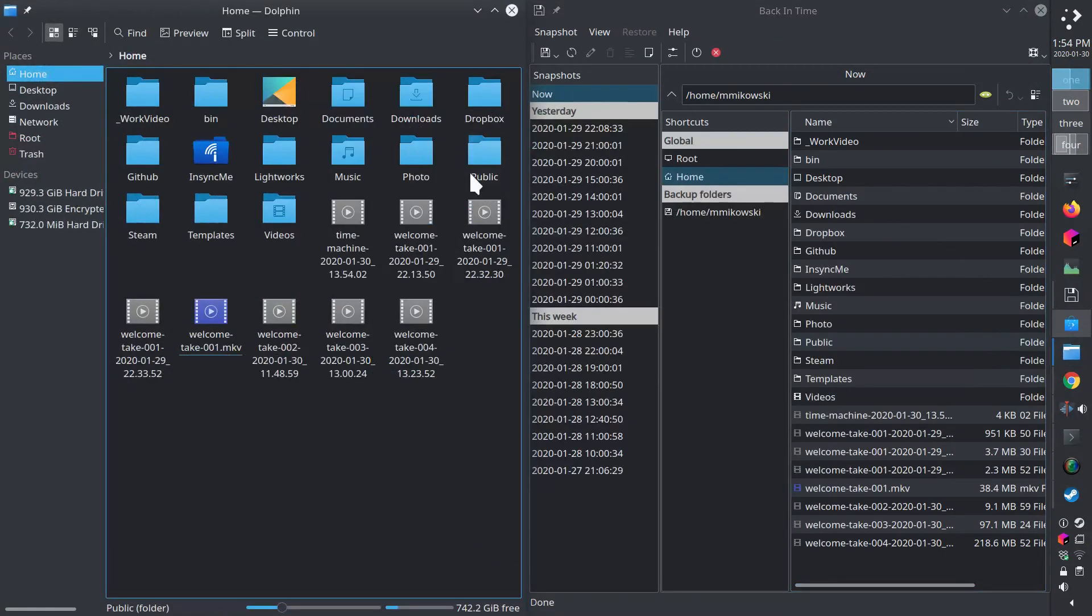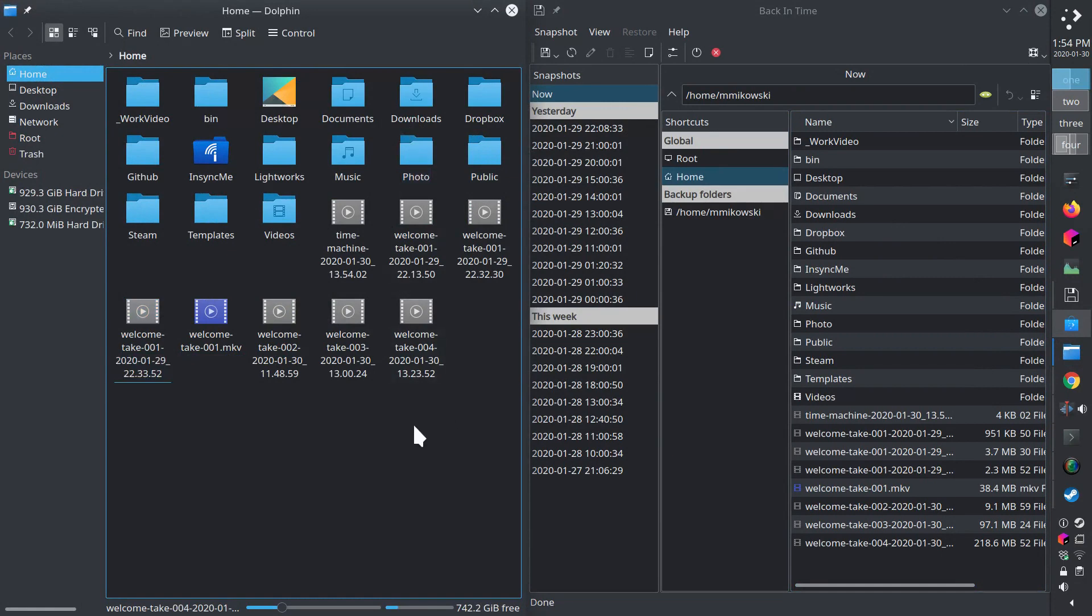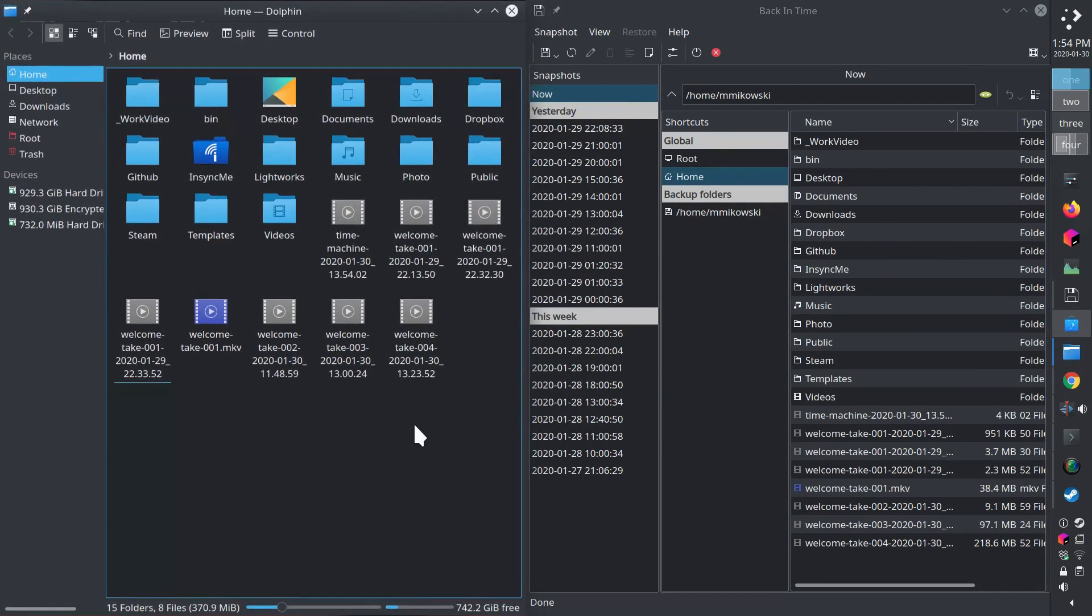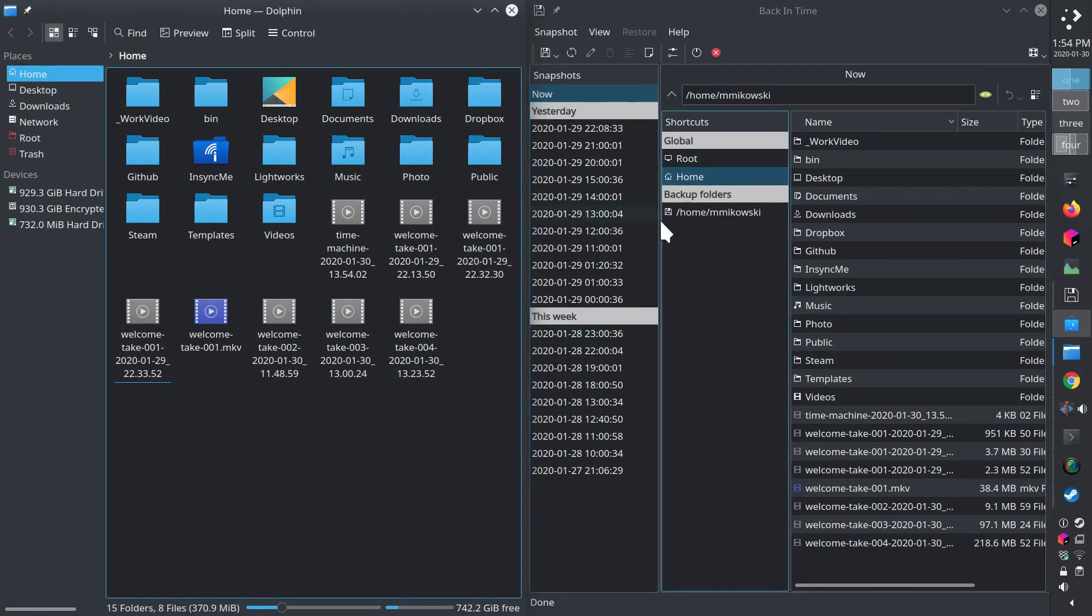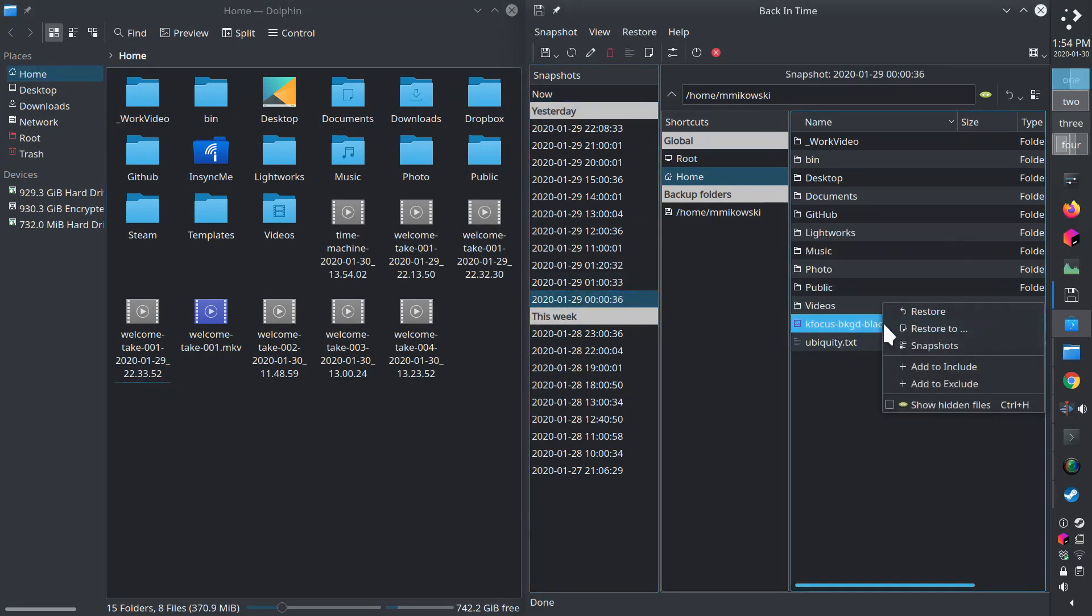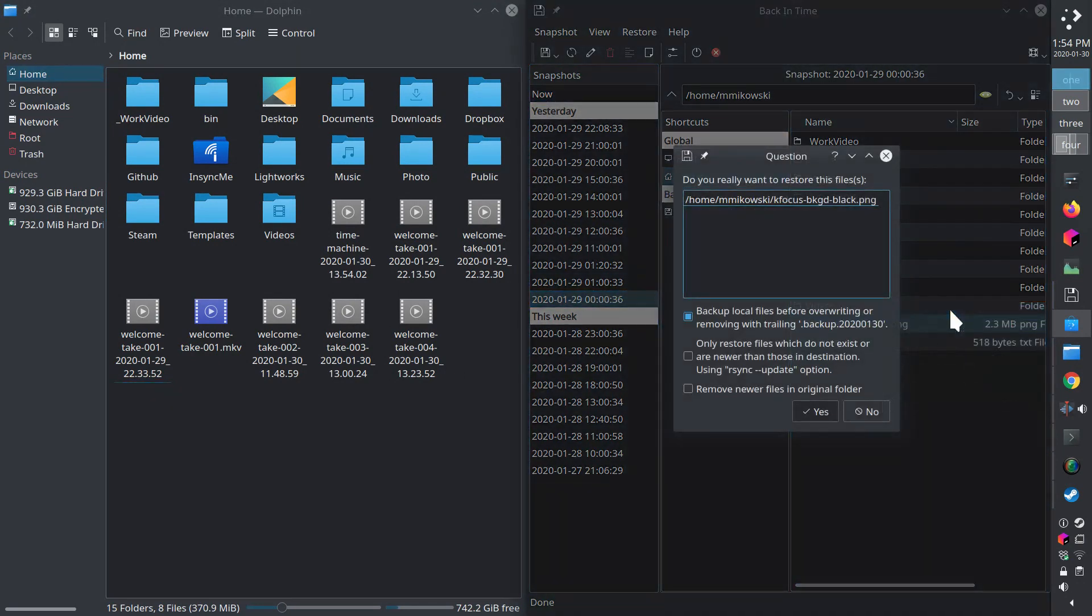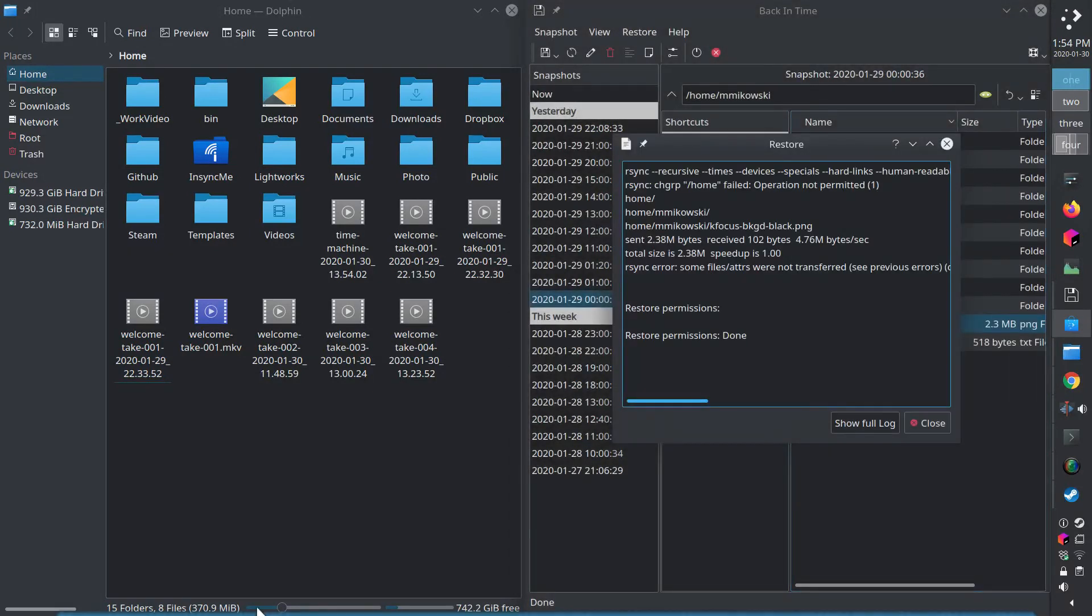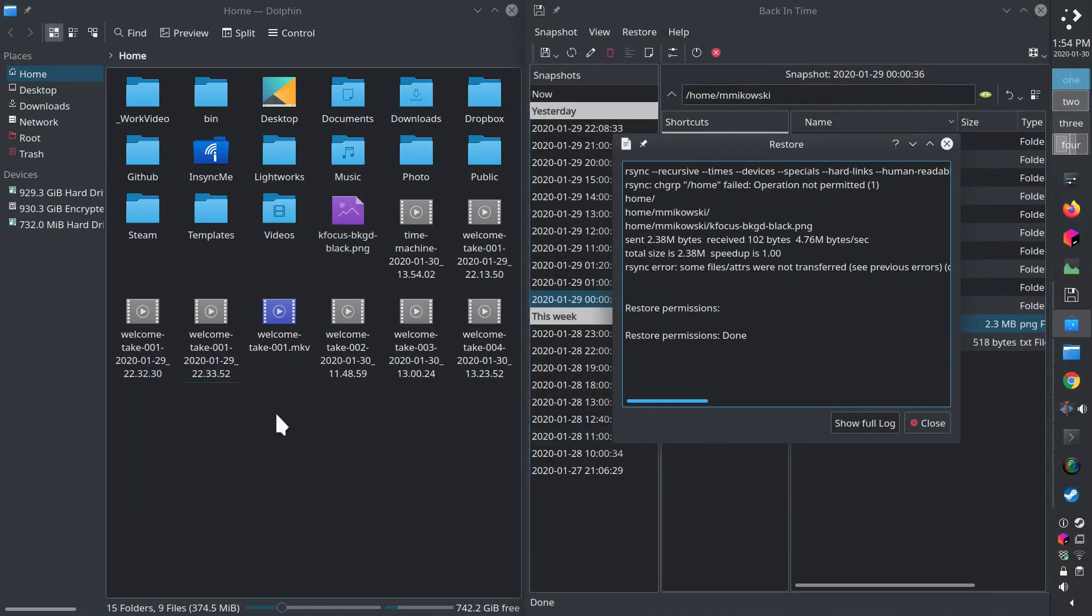If you've deleted a file by mistake and then emptied the trash folder, Back in Time can save you. By default, snapshots are taken once per hour. Make sure to review the configuration so it saves the files you want. Also, remember to exclude cloud drives from snapshots to avoid using too much disk space.